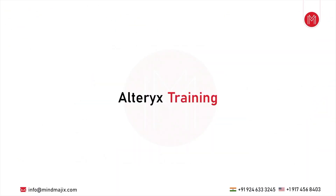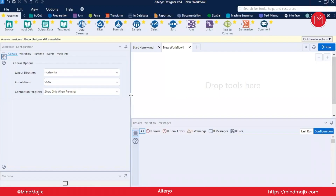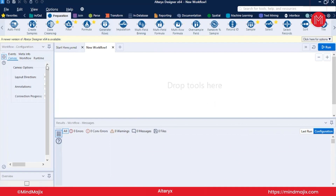Welcome back. In this video we will be covering the most important topic: the preparation tools in Alteryx. So what are the preparation tools and where are they located? As the name suggests, these tools are used to prepare your data. You can perform filter operations, generate records, change data types, apply sorting operations, and much more. These are the most commonly encountered tools in Alteryx and you will be using them in day-to-day operations.